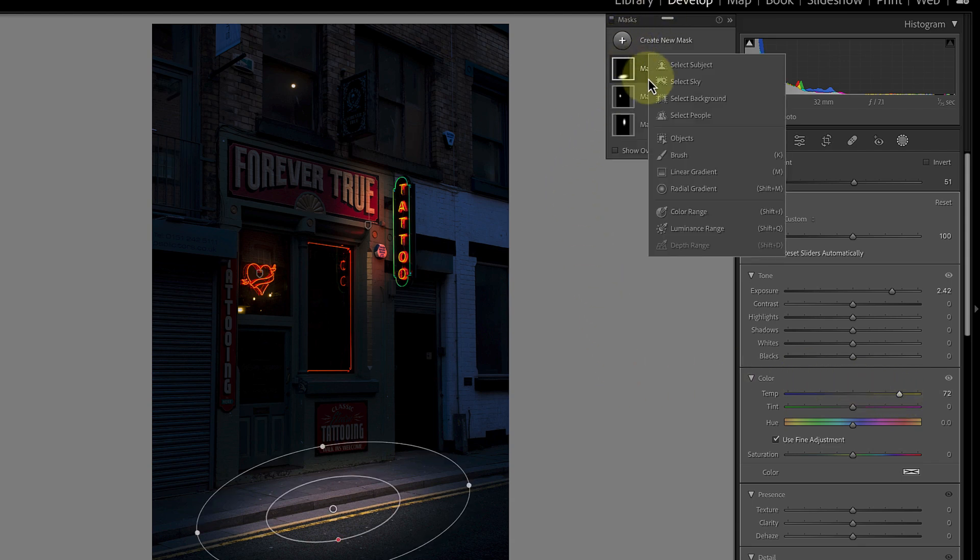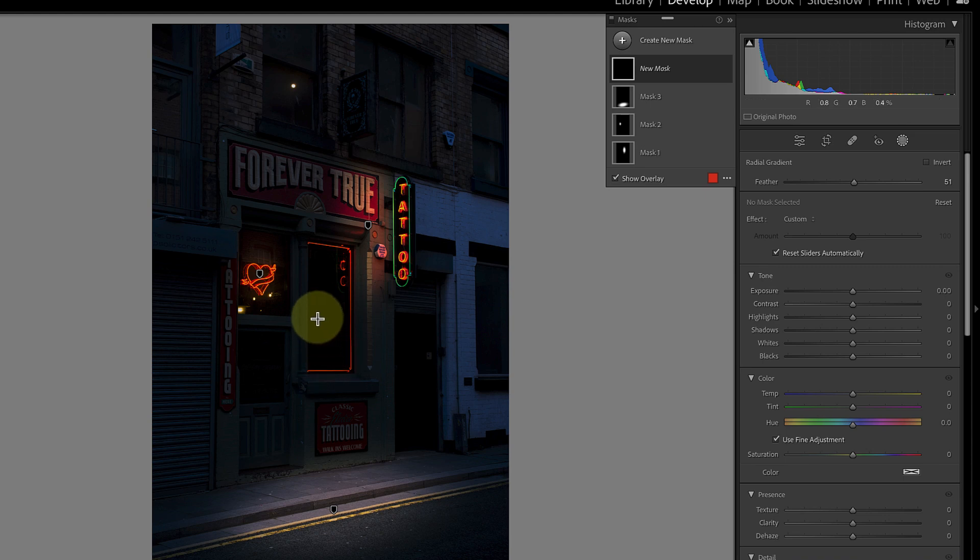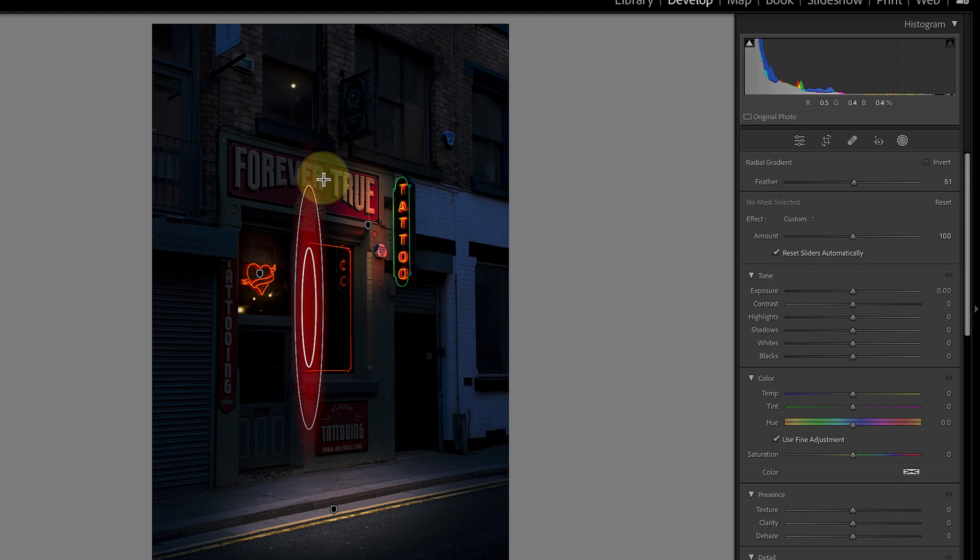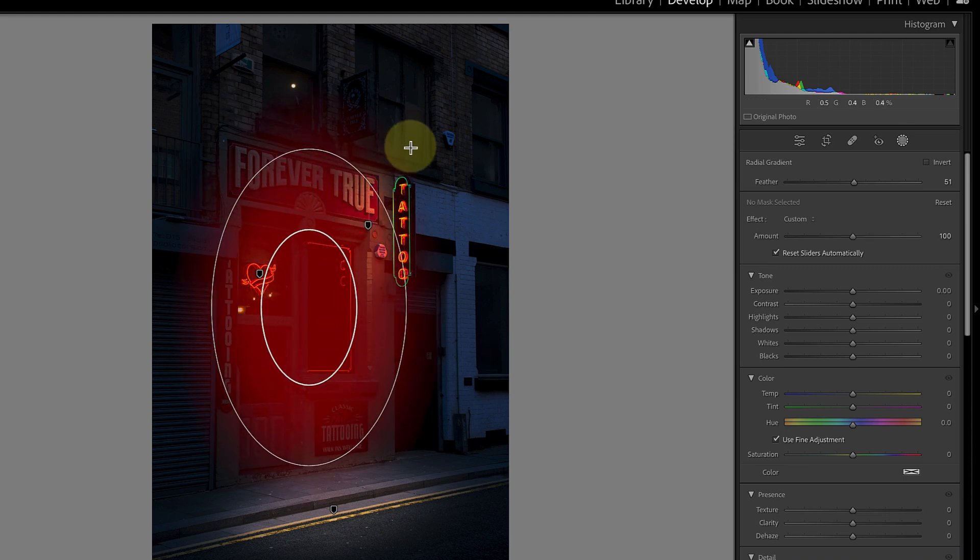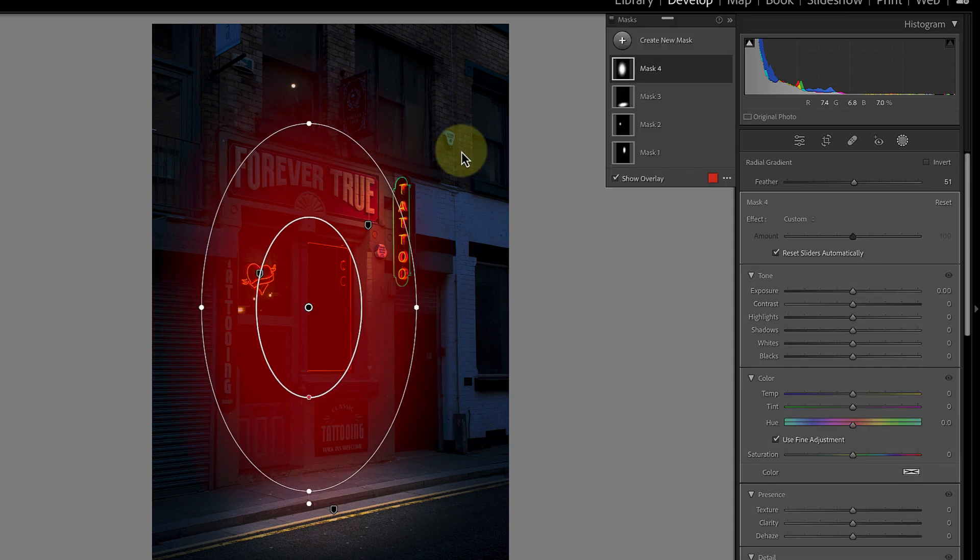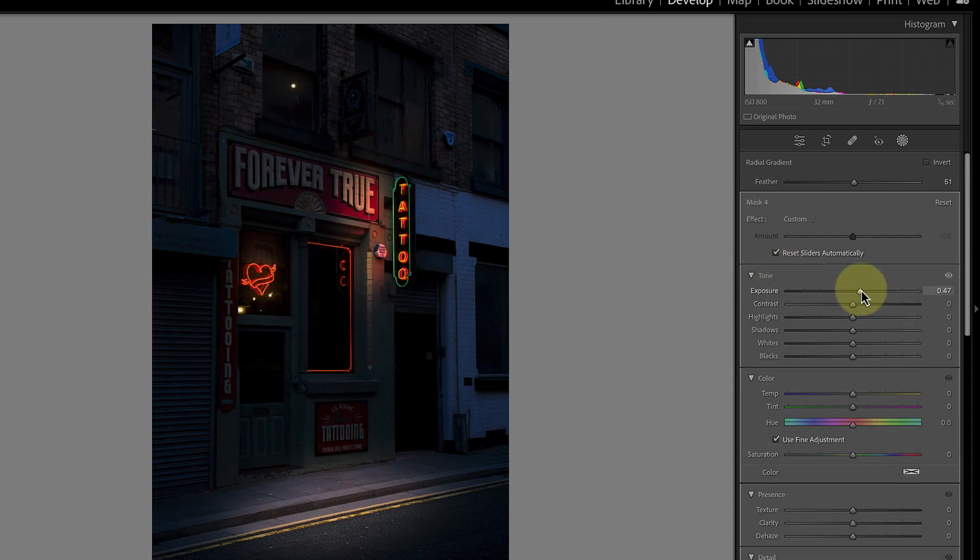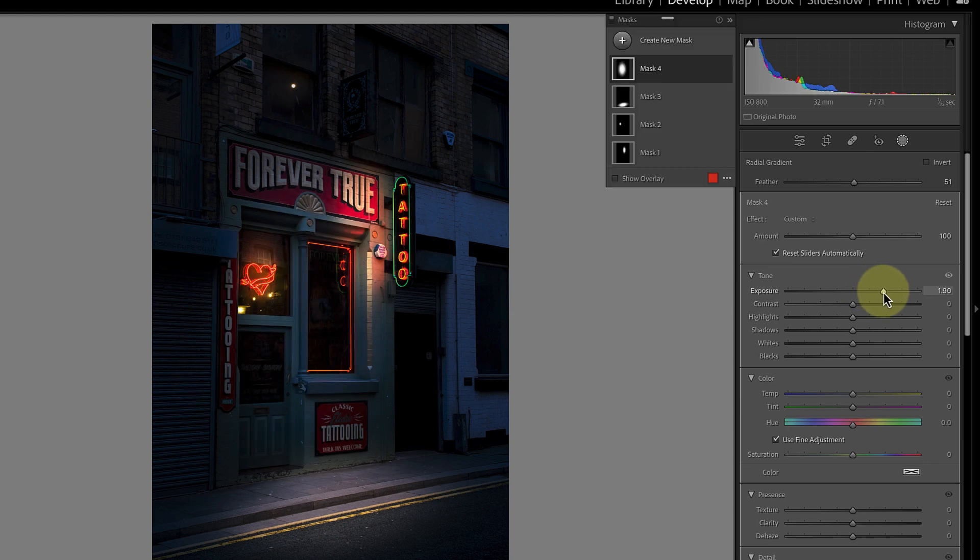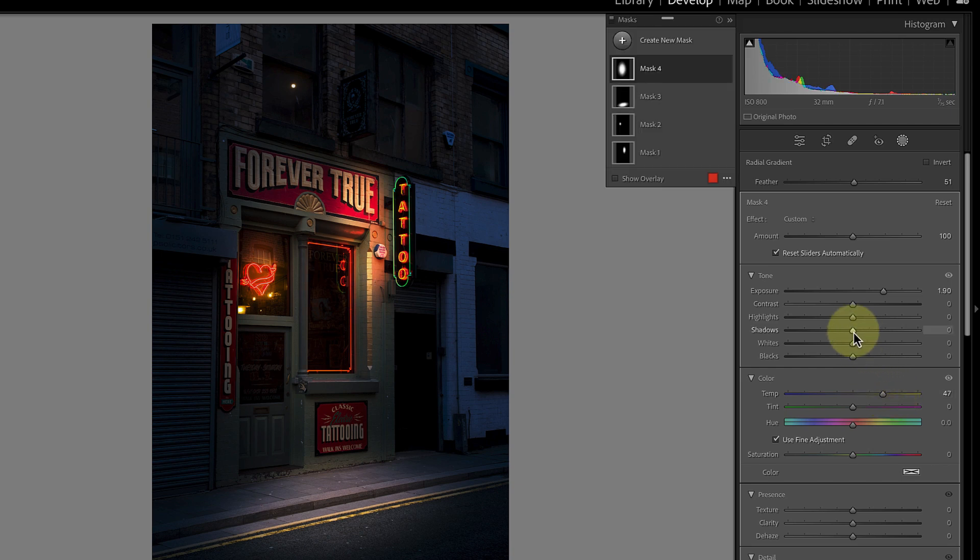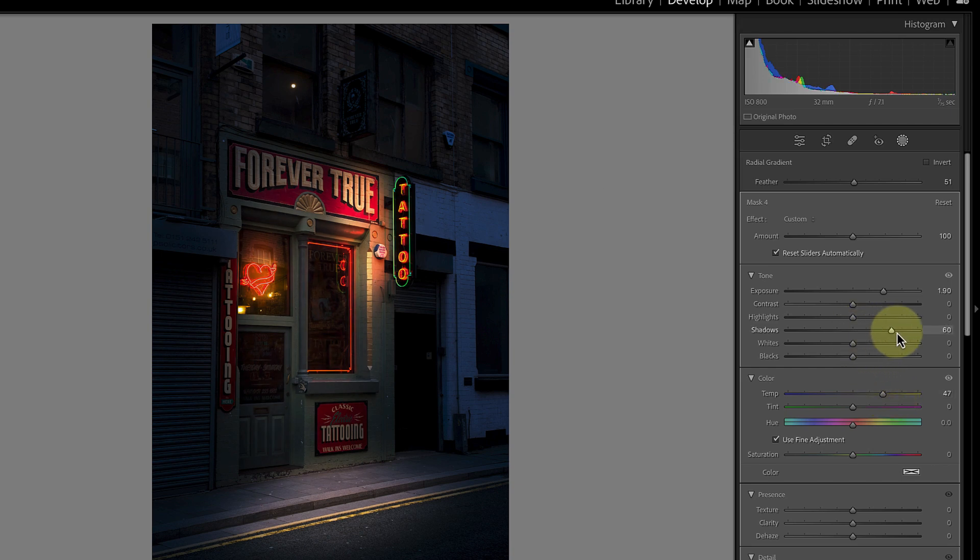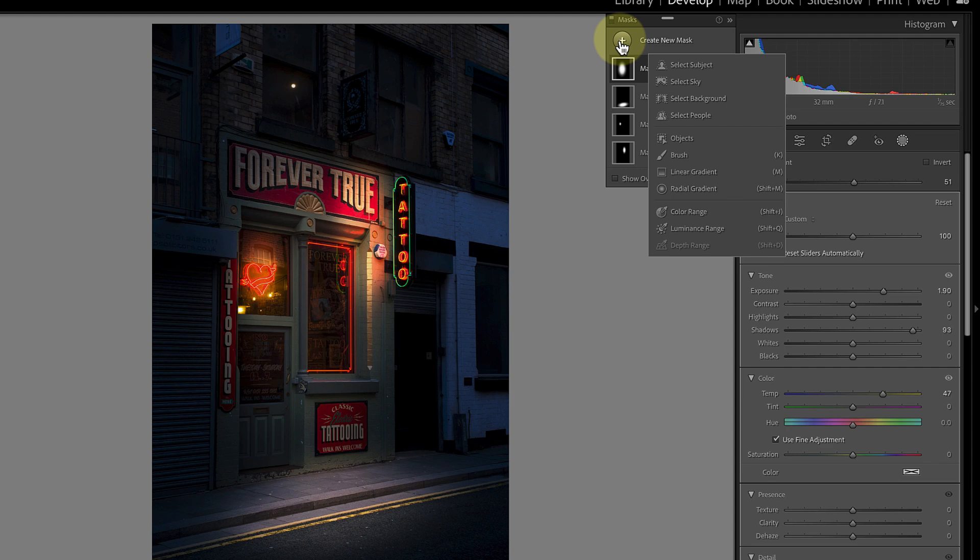Now let's add a new mask to light the shop front using the radial gradient again. I'll click and drag to draw the radial gradient so that it covers the front of the shop. Then I can increase the exposure slider followed by the temp slider. I'm sure you're already spotting the pattern to what I'm doing here so let's vary it a little. This time I'm also going to pull the shadow slider to the right as well. I'm doing this to open the shadows in the windows because they're too dark. By using the shadows slider it makes it look like the light is on and you can see inside the shop.